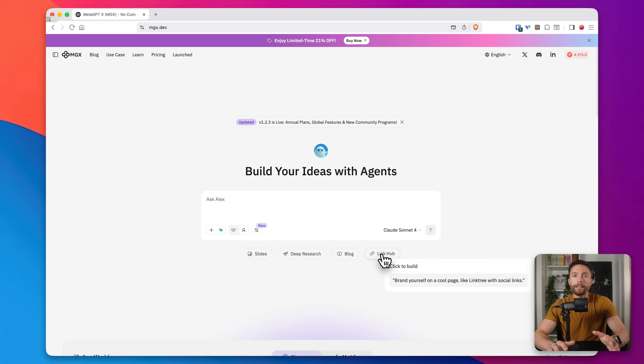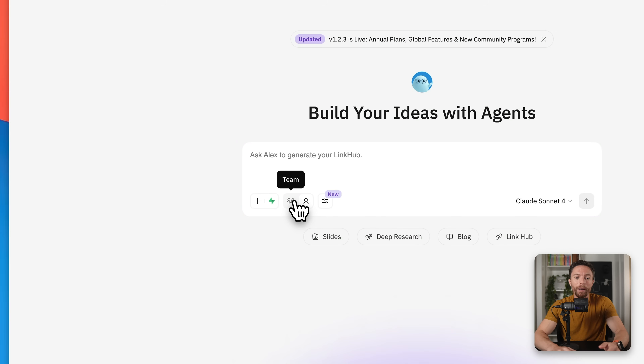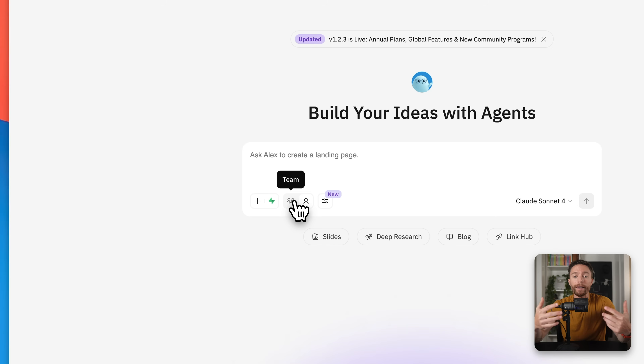You can also do things like have it build slides for you, do deep research, build blog articles, or build out a link hub — something very similar to Linktree. But what makes this completely different than any other AI chatbot or builder I've ever tested is this button right here called Team. When you have this enabled, it doesn't just work on projects individually — it actually has a team of AI agents working at the same time.